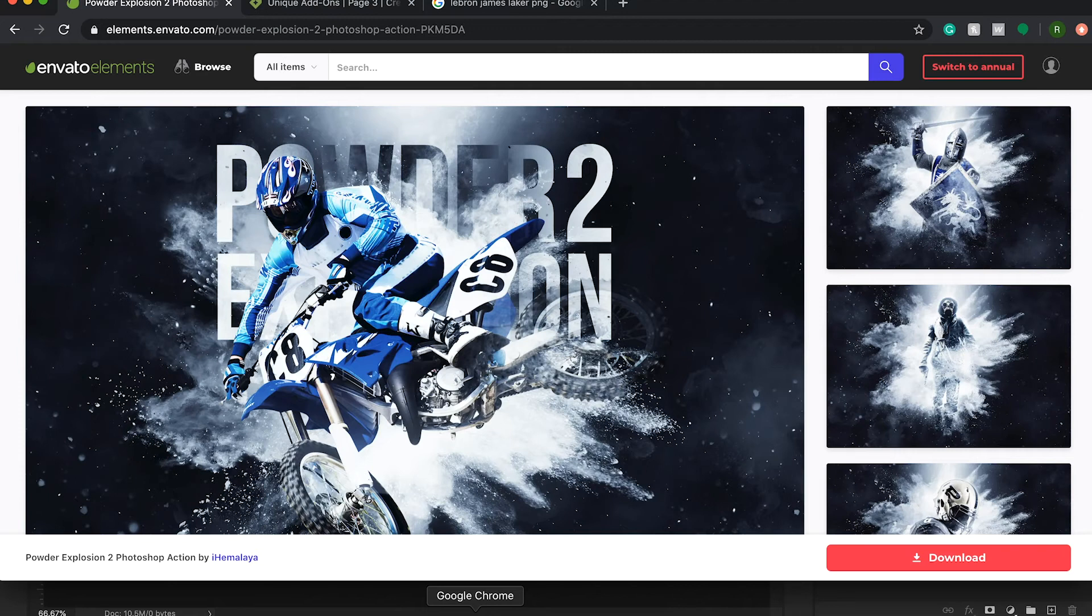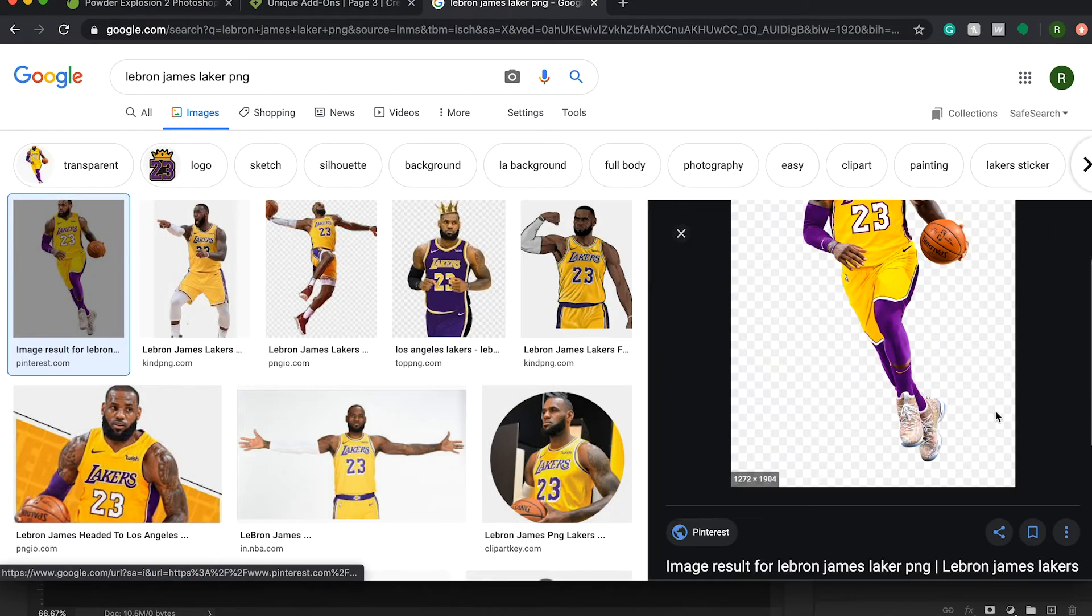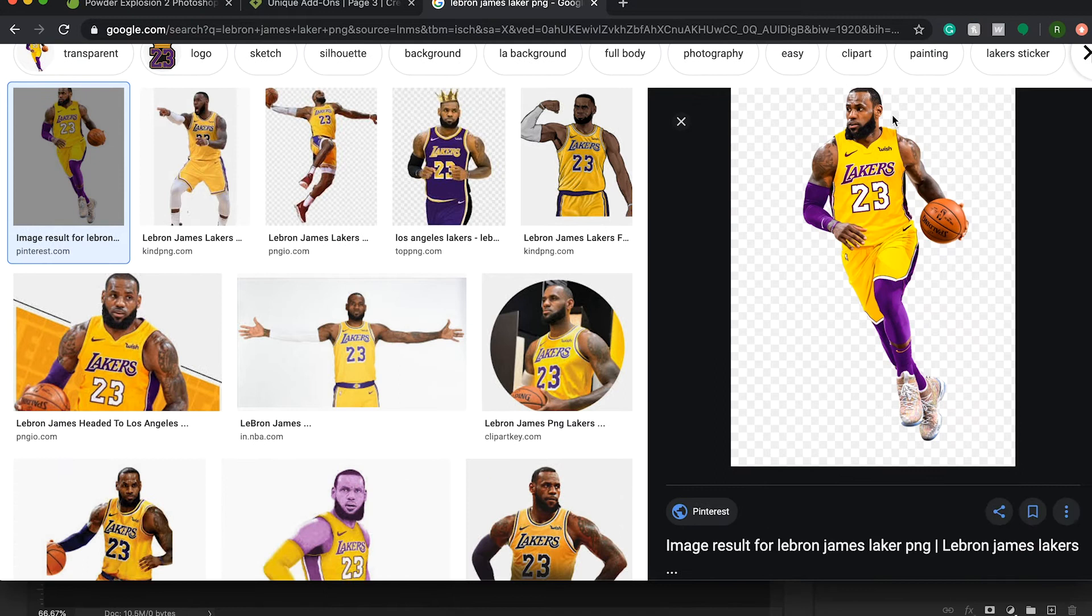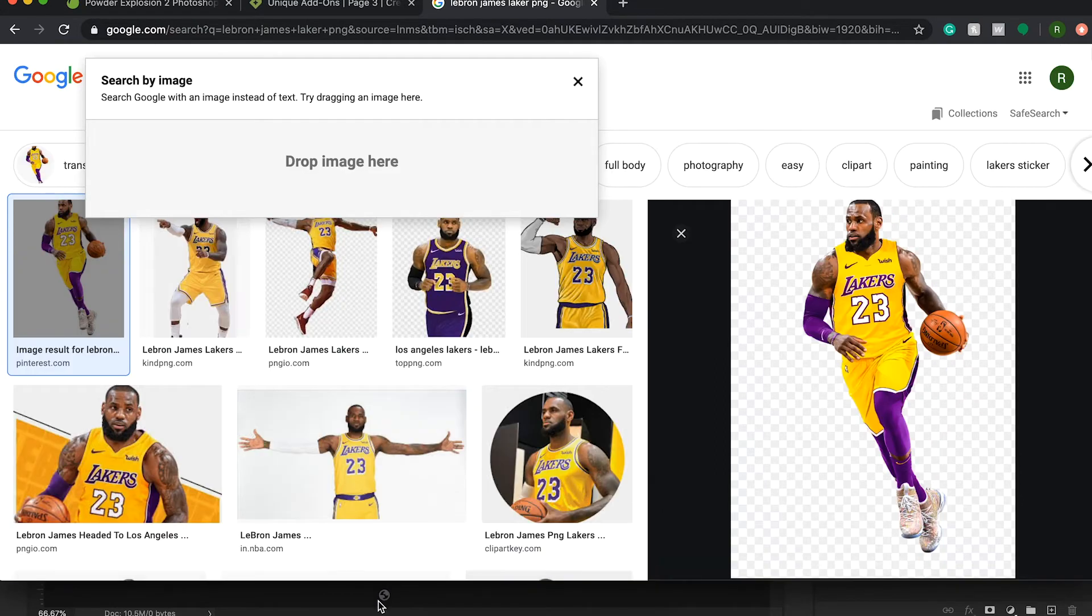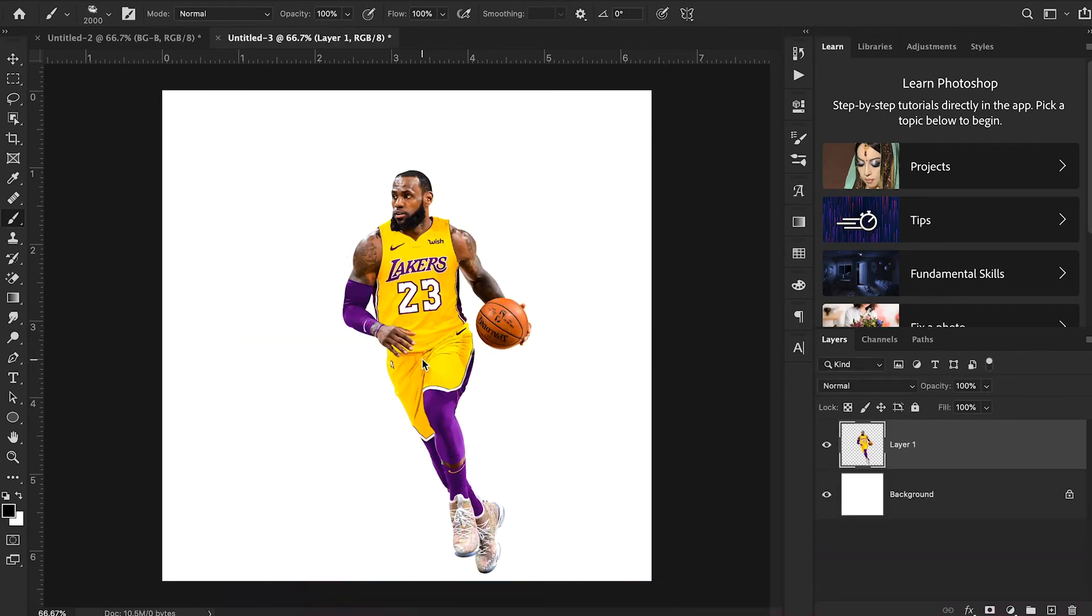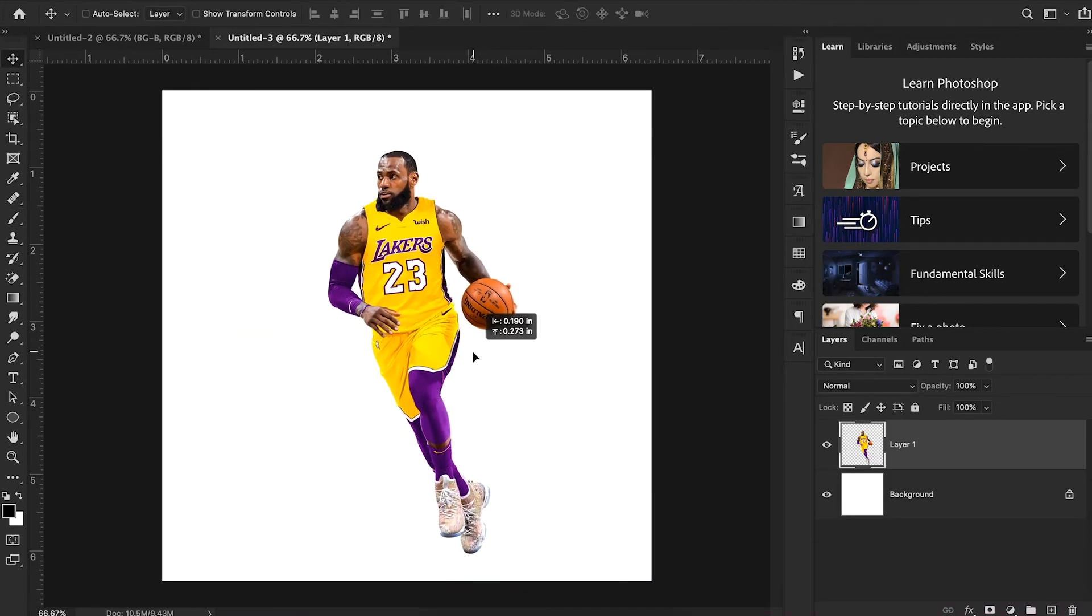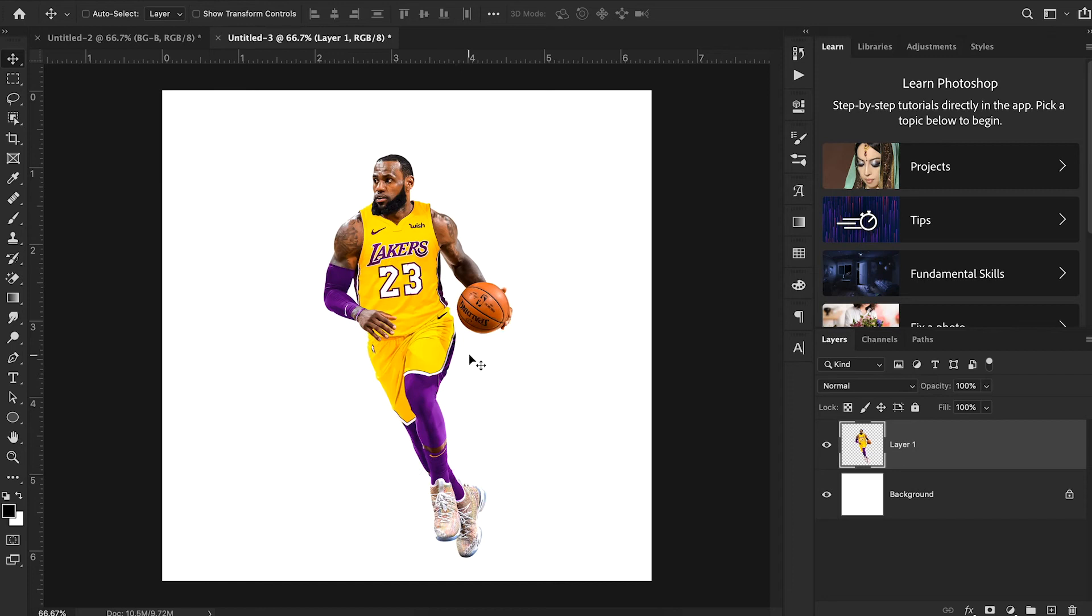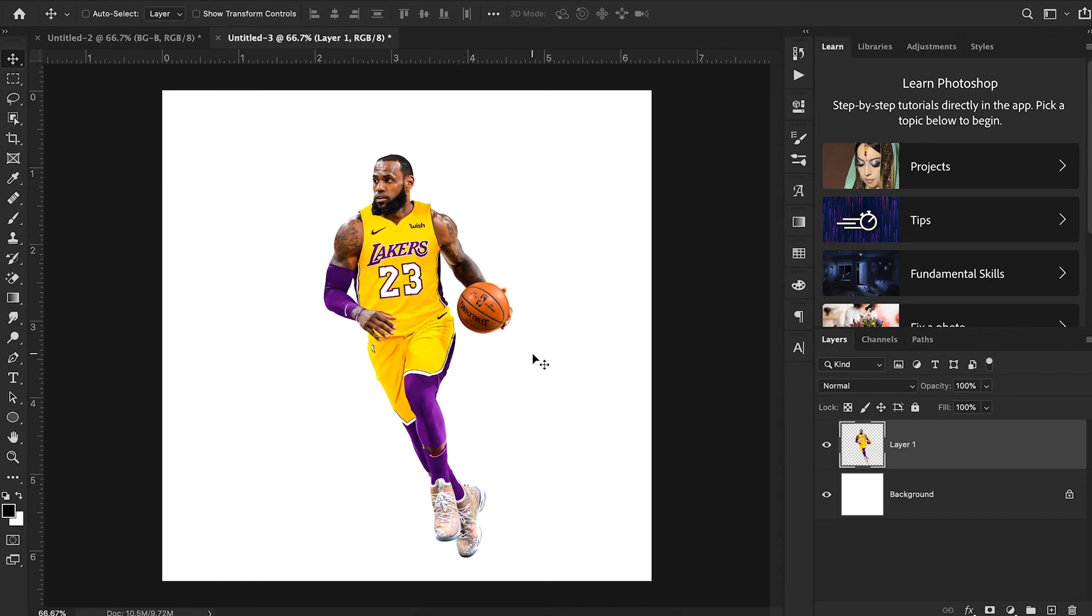I'm going to go over to Chrome. And I found this awesome LeBron James PNG cutout right there in Chrome. I just Google searched it. And I'm just going to drag that into my document. And I'm going to position him kind of how I want him. That's looking pretty good. So you can see here, we have a layer and a background.